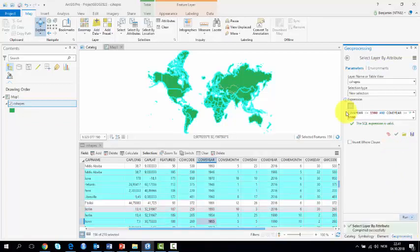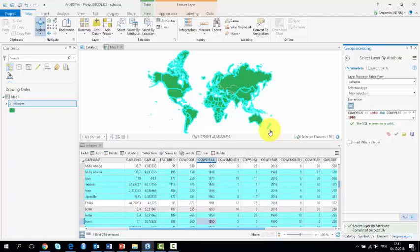The selected borders are shown in light blue on the map, whereas the grey borders are the unselected ones, or borders that exist today but didn't in 1980.